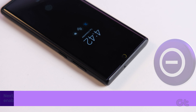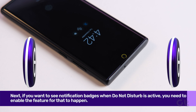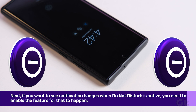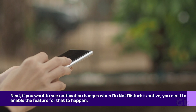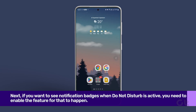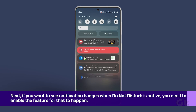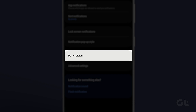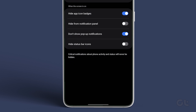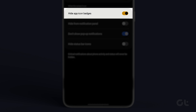Next, if you want to see notification badges when Do Not Disturb is active, you need to enable this feature. To do that, open the Settings app and tap on Notifications, then tap on Do Not Disturb. Tap on Hide Notifications and then disable the toggle next to Hide App Icon Badges.